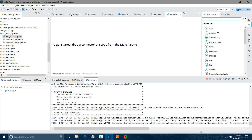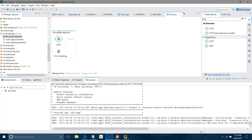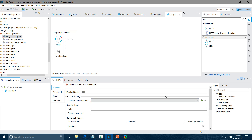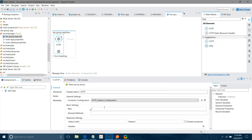First thing I will drag and drop the HTTP listener component. I will go and configure the HTTP listener component. Under connector configuration I will click on the Add button. I will keep all settings default and not change anything. The path is dw3 and method is POST.